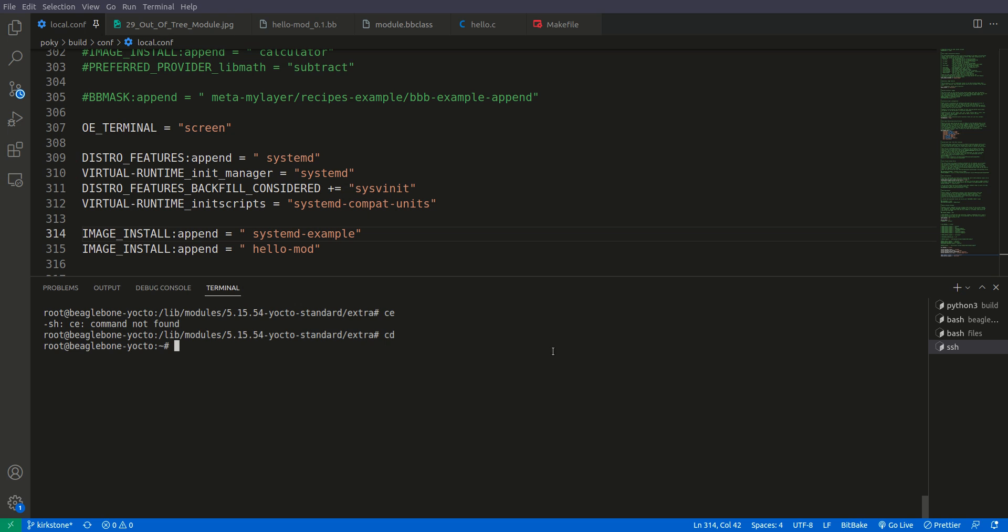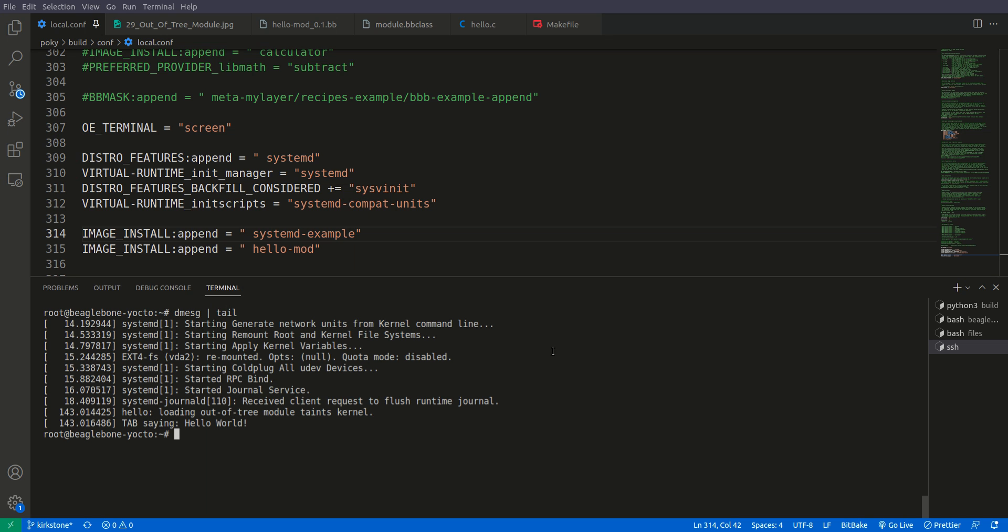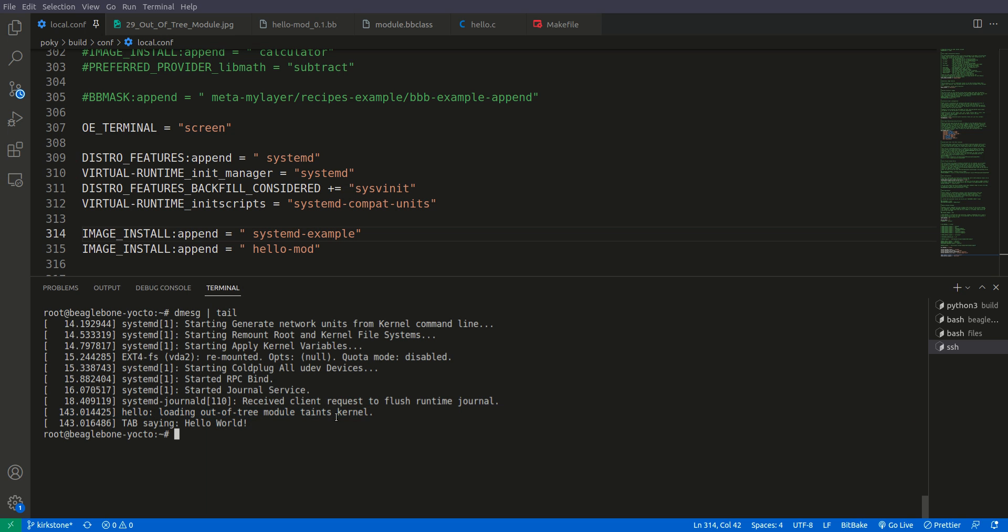Now let's test it. We'll do modprobe hello. As you can see it has been executed. We don't see any output here because the output is in kernel space, so we'll do dmesg | tail. Here you can see it's saying 'loading out of tree module taint kernel' and 'tab saying hello world'.